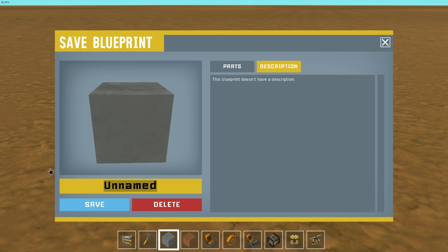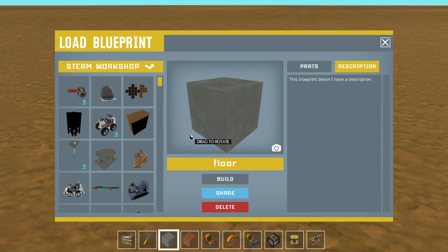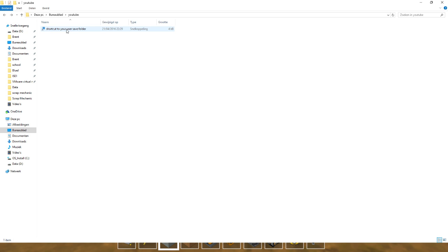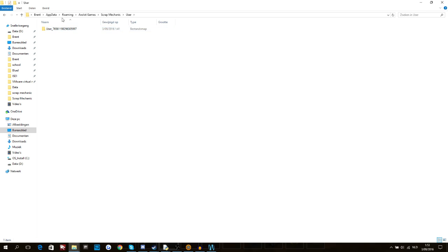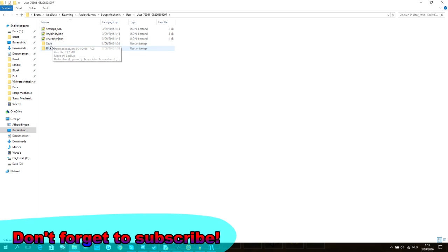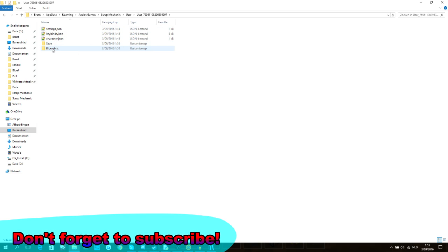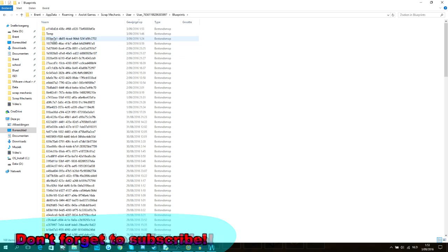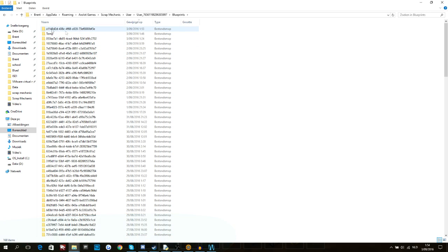You save this as floor of the football field, and then you save it. Then you go to your user save folder.